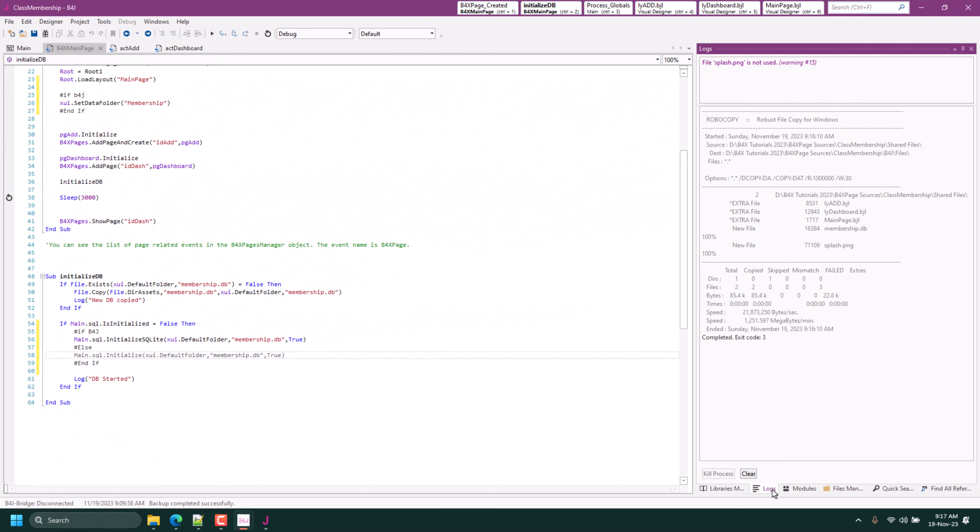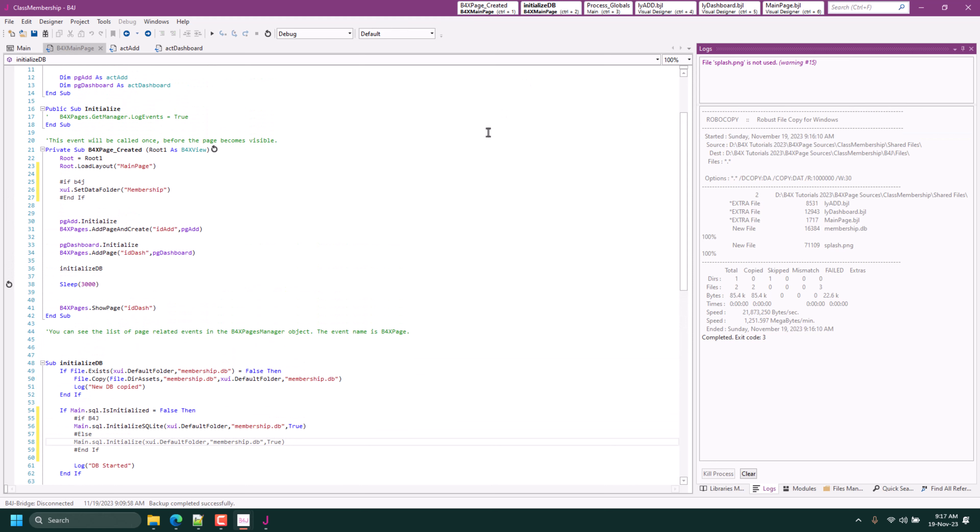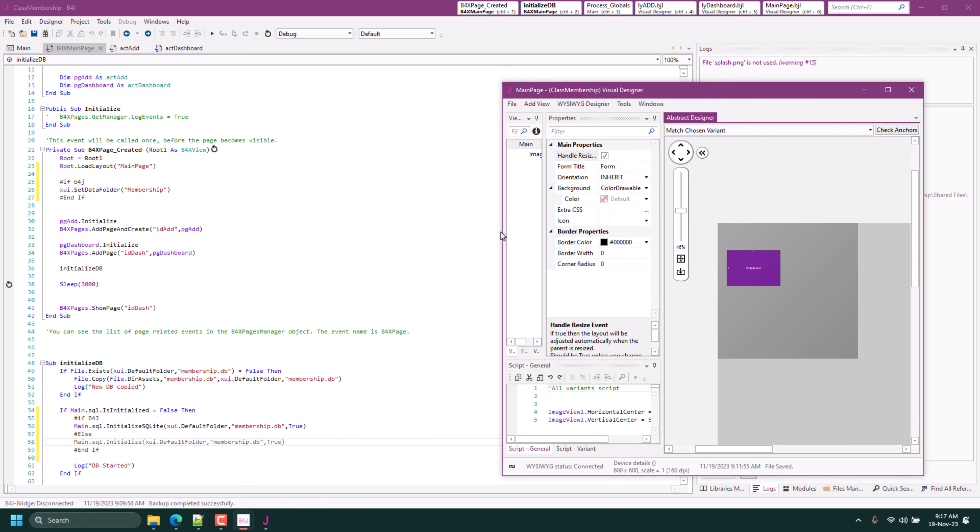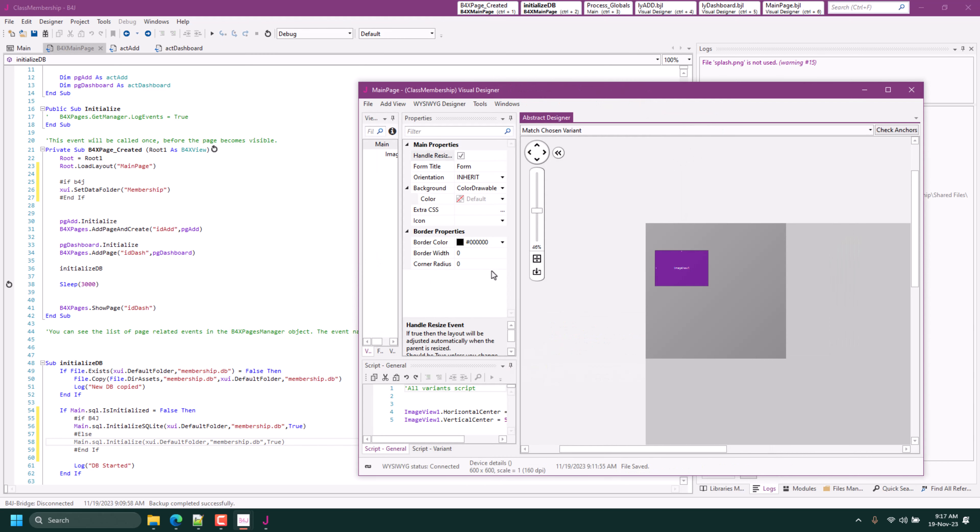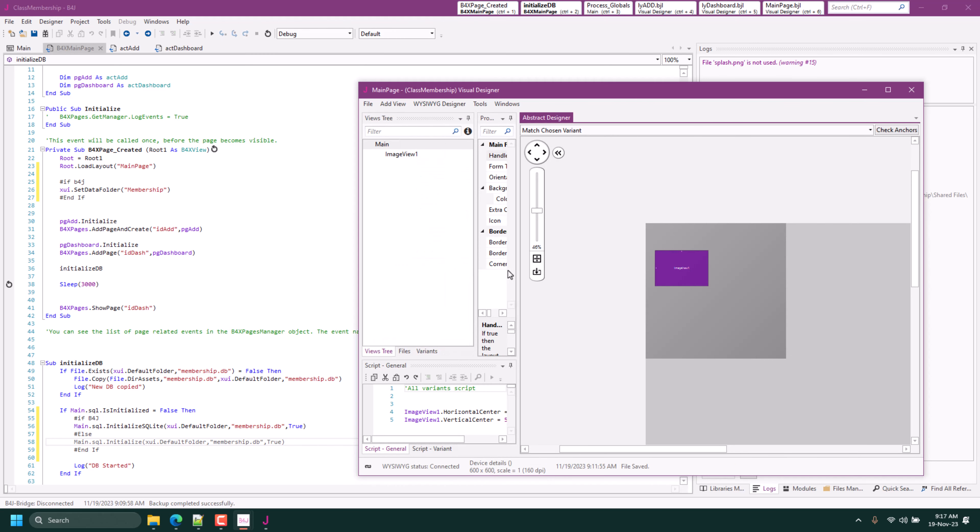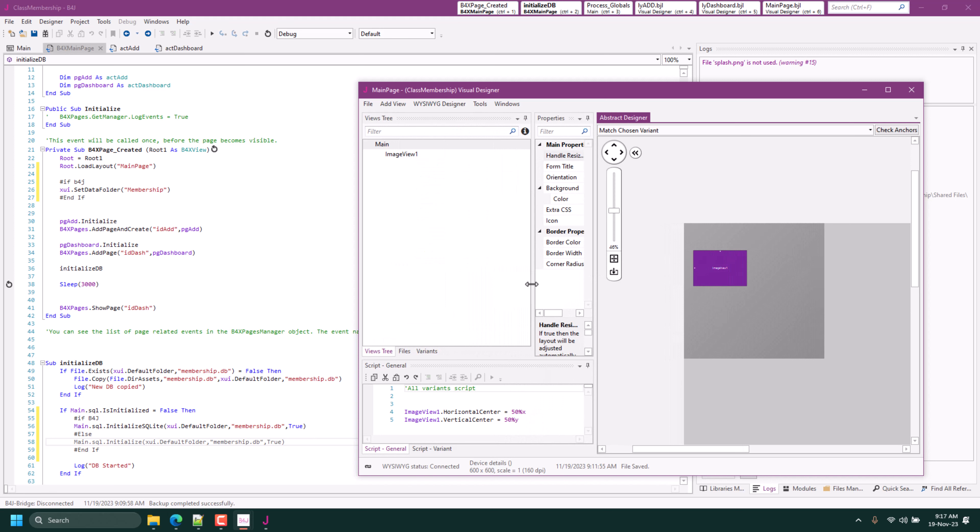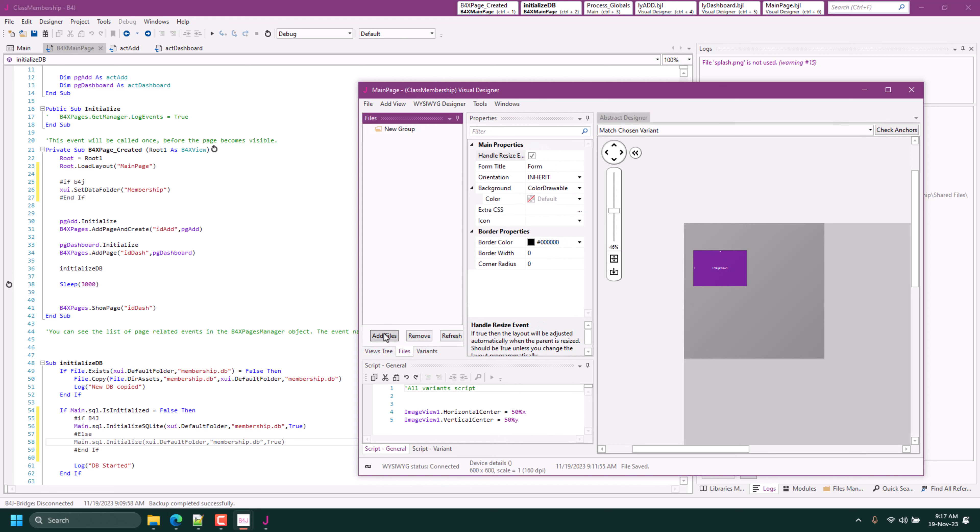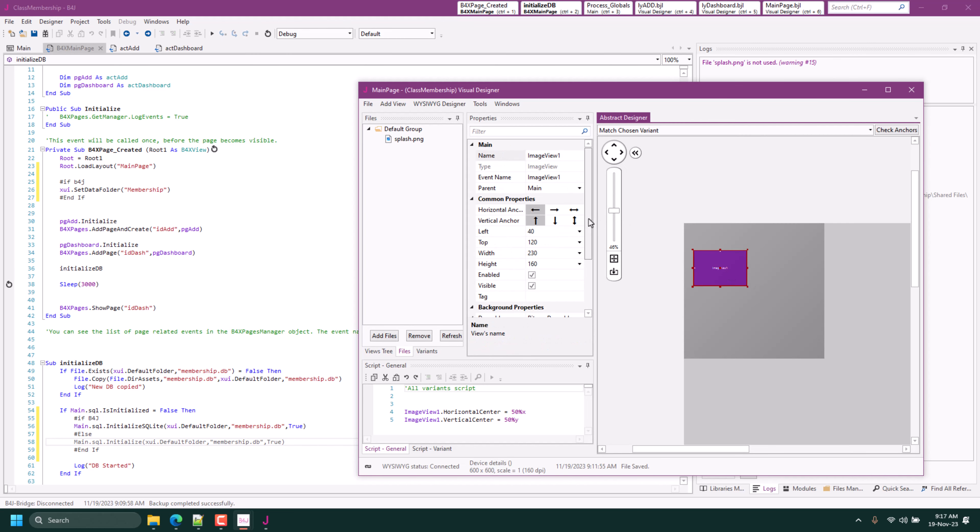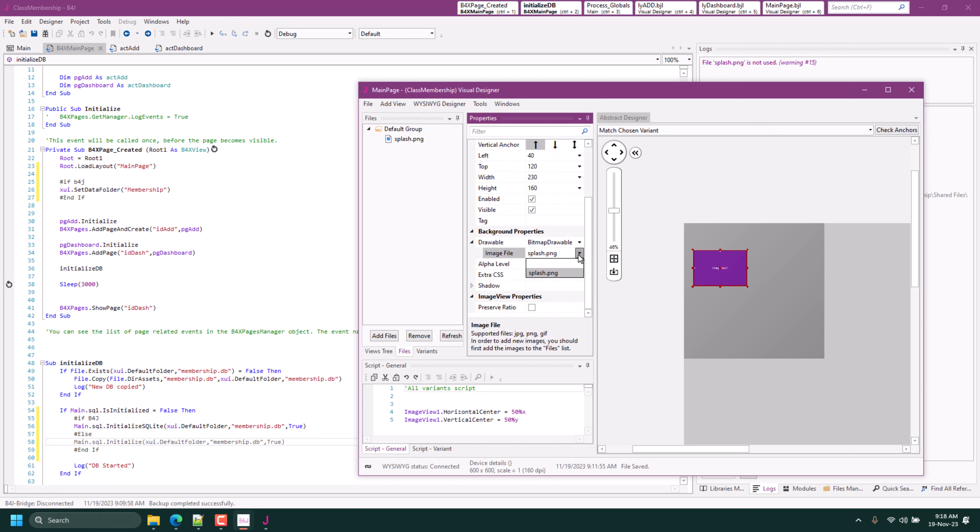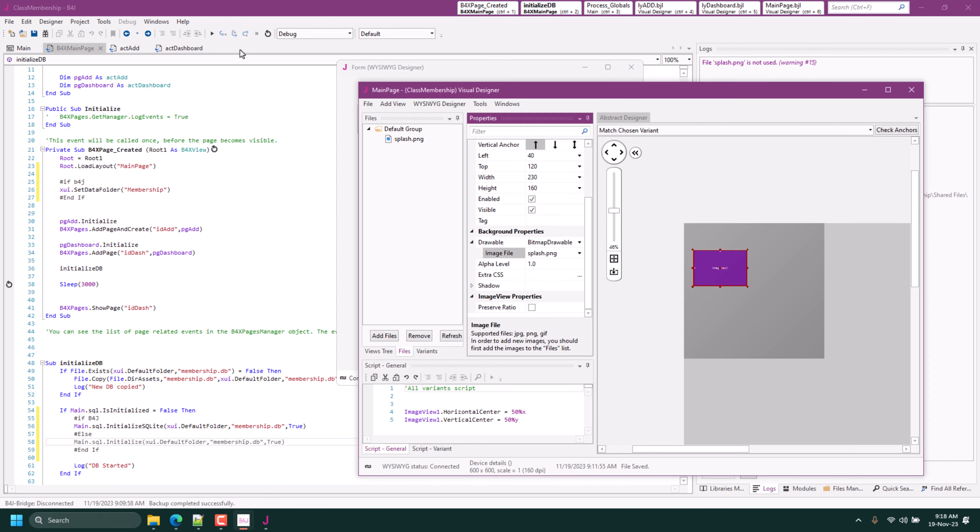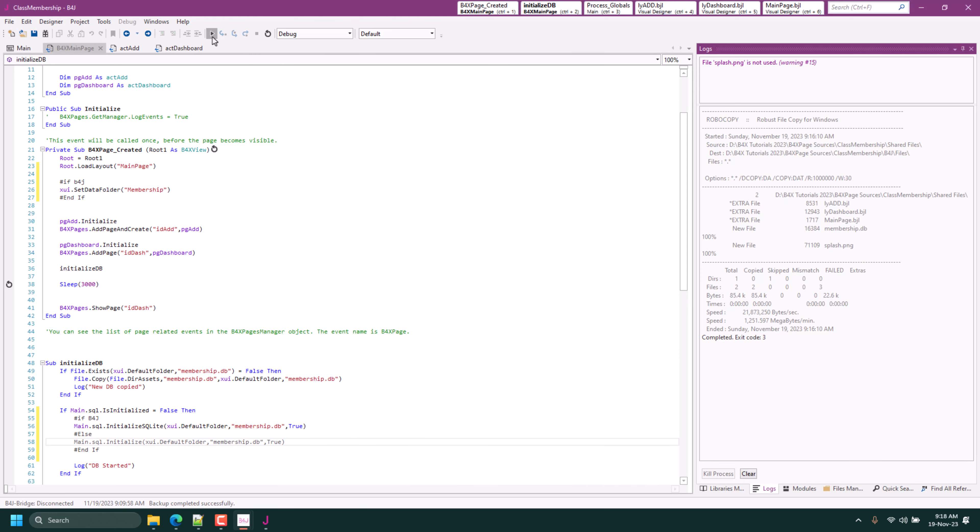Let's check the log for another error. I think that is that. Let's check the splash image. Let's check the main page. Make sure that image is added to the image view.